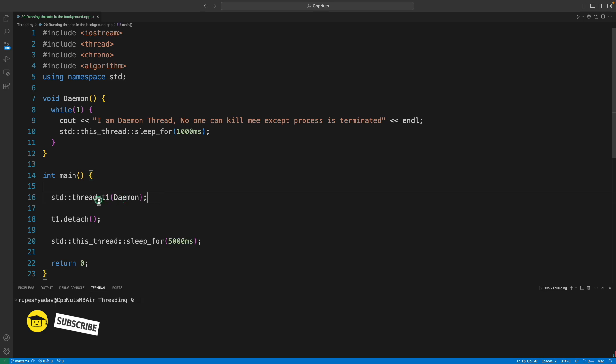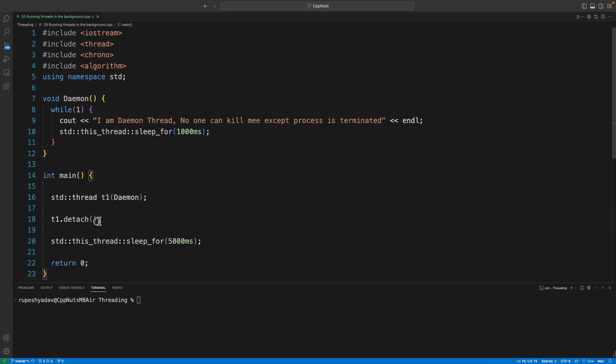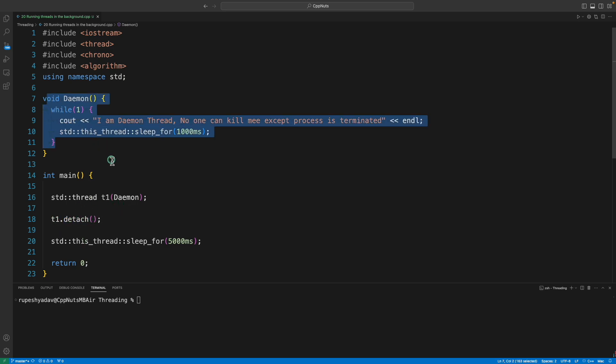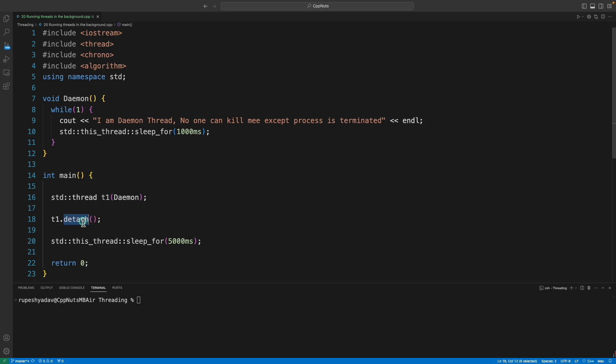After creating a thread, you have to either join it. Joining means you will wait here till this thread is getting completed.